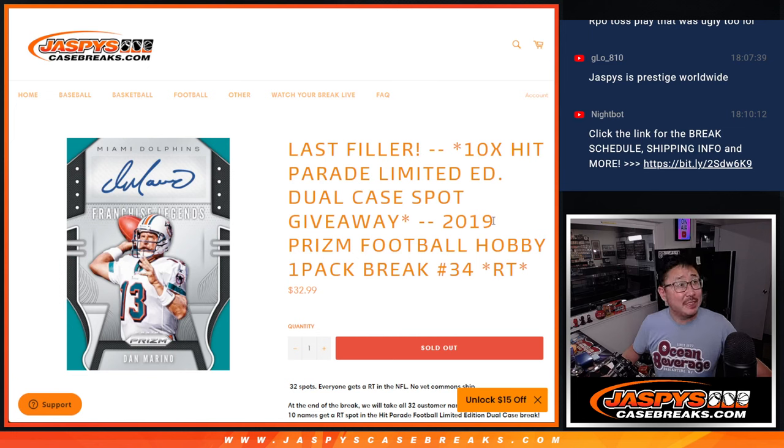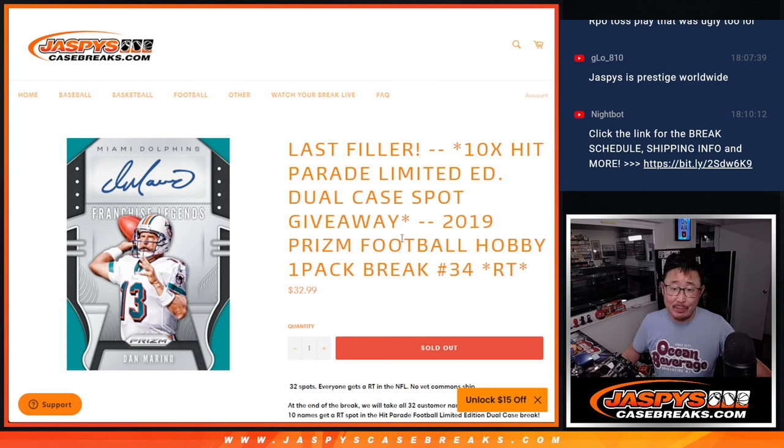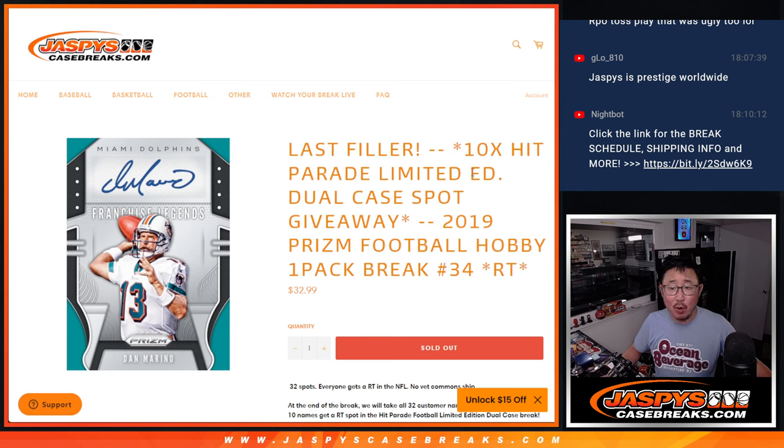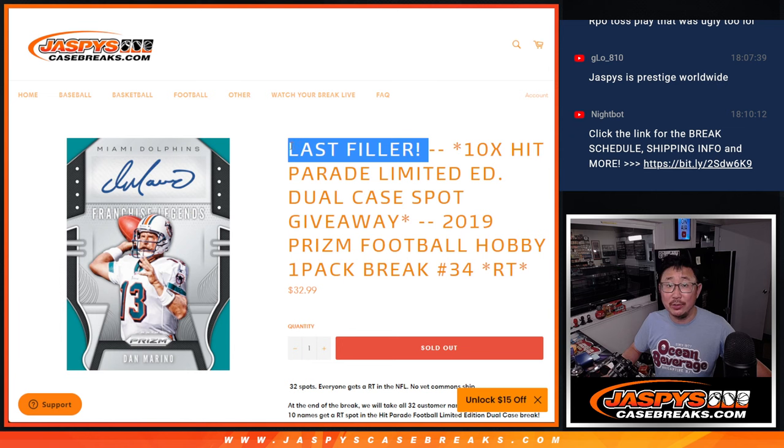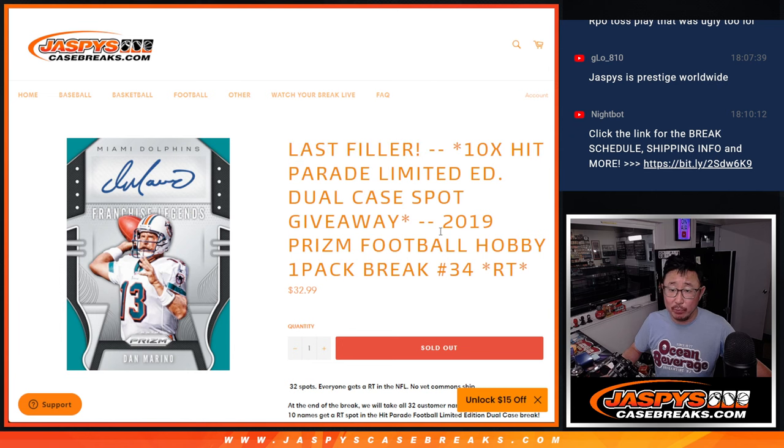Hi everybody, Joe for Jaspi's CaseBreaks.com with 2019 Prism Football Hobby Pack Break number 34, giving away 10 Hit Parade Dual Case Spots. It's the only one we had to do, so thanks everybody.